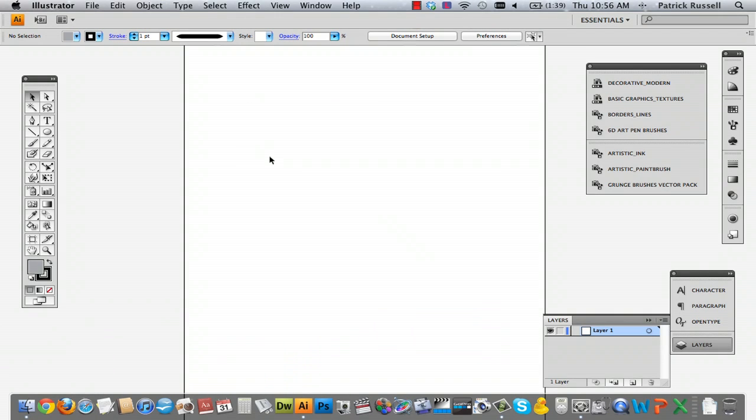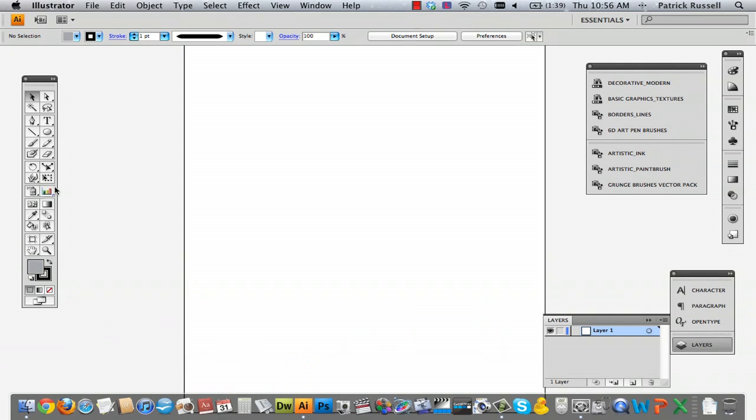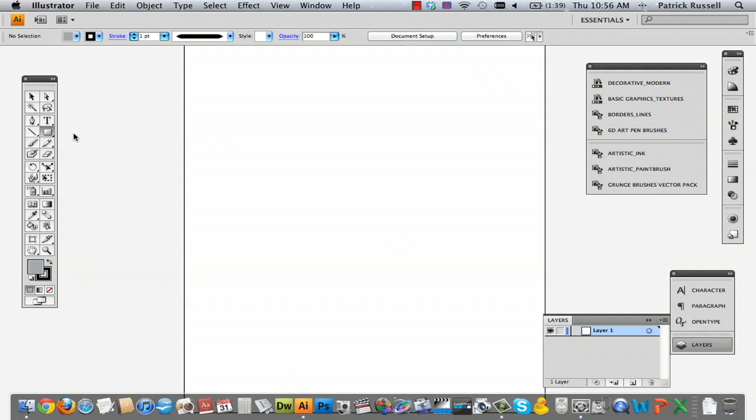So the first thing I've done is I've selected the rectangle tool. And this all depends - if you're interested in making a navigation bar, it depends on the colors and the style of your website.